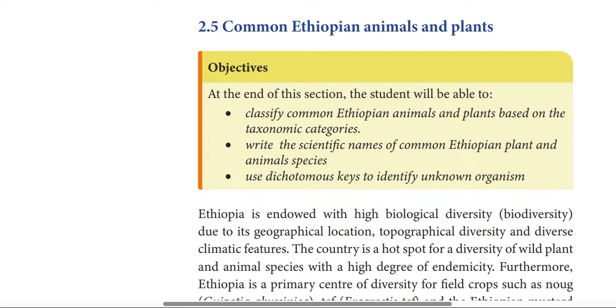Hello everyone, this is Biology Unit 2: Characteristics and Classification of Organisms. In this video, we will be able to comment on Ethiopia's animals and plants in this topic.